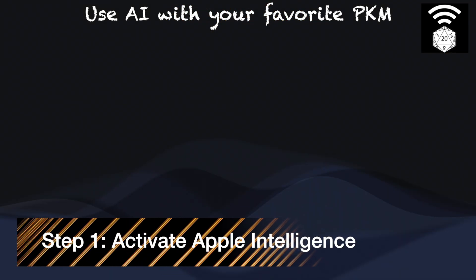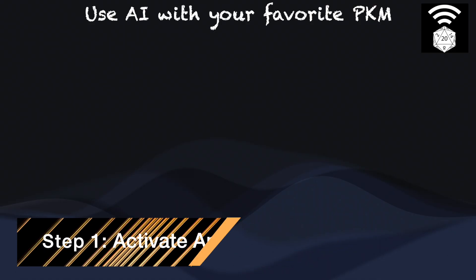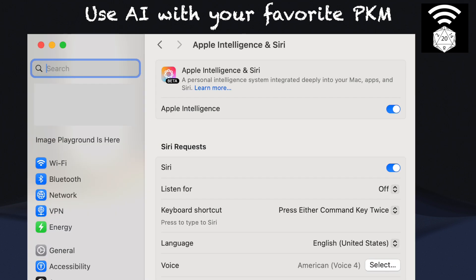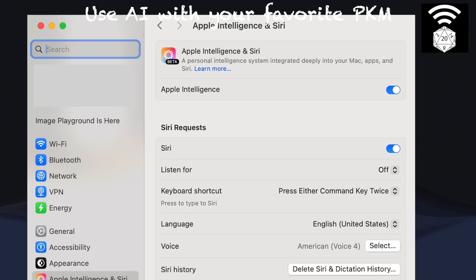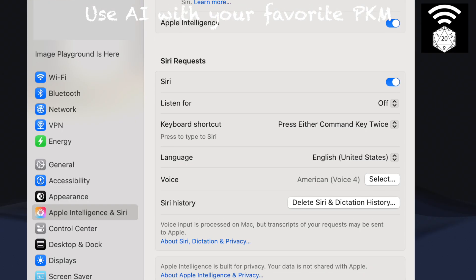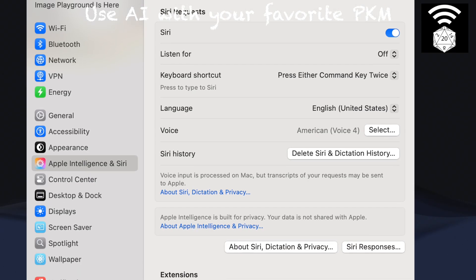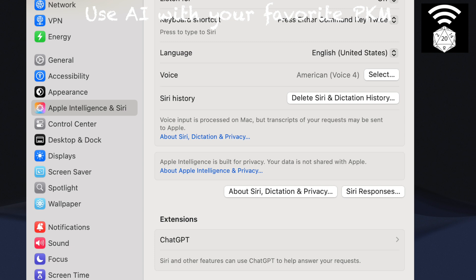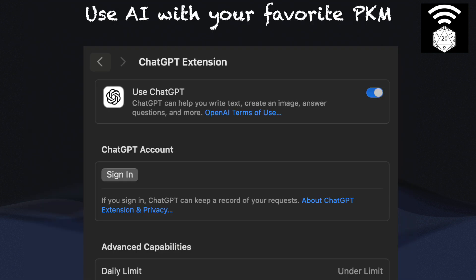The first step is to enable Apple Intelligence. As of today, it's still a beta feature and available only in certain languages. First, ensure you have the latest version of macOS installed. Open System Settings and select Apple Intelligence and Siri from the left menu, then enable Apple Intelligence. To enable the optional ChatGPT feature — which is necessary to use the Compose part of the writing tools — navigate to Extensions, click on ChatGPT, and toggle on that option.